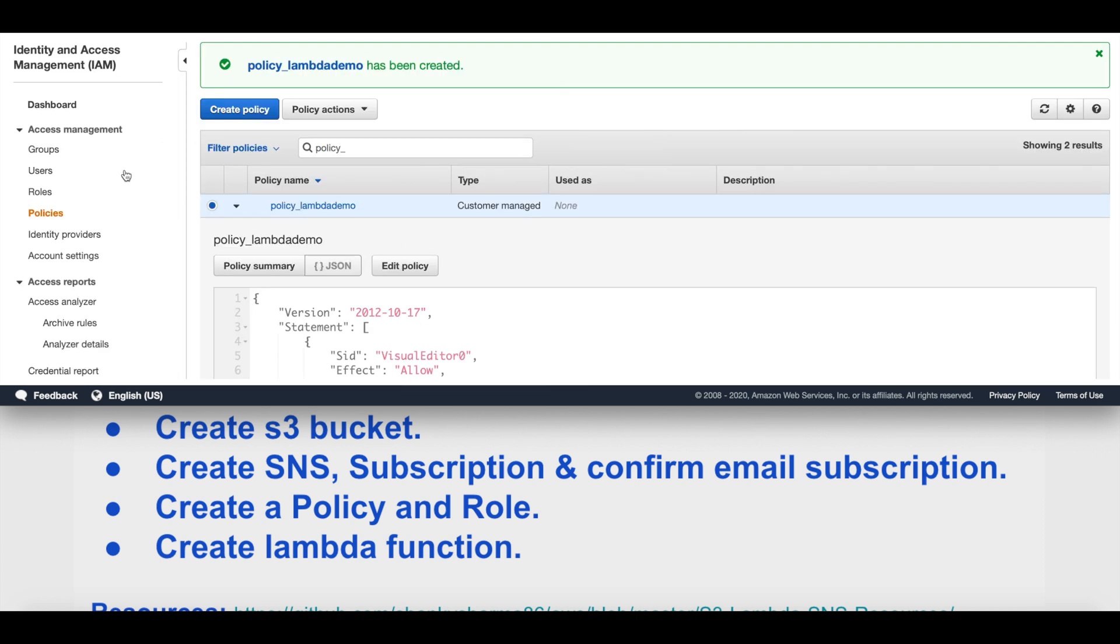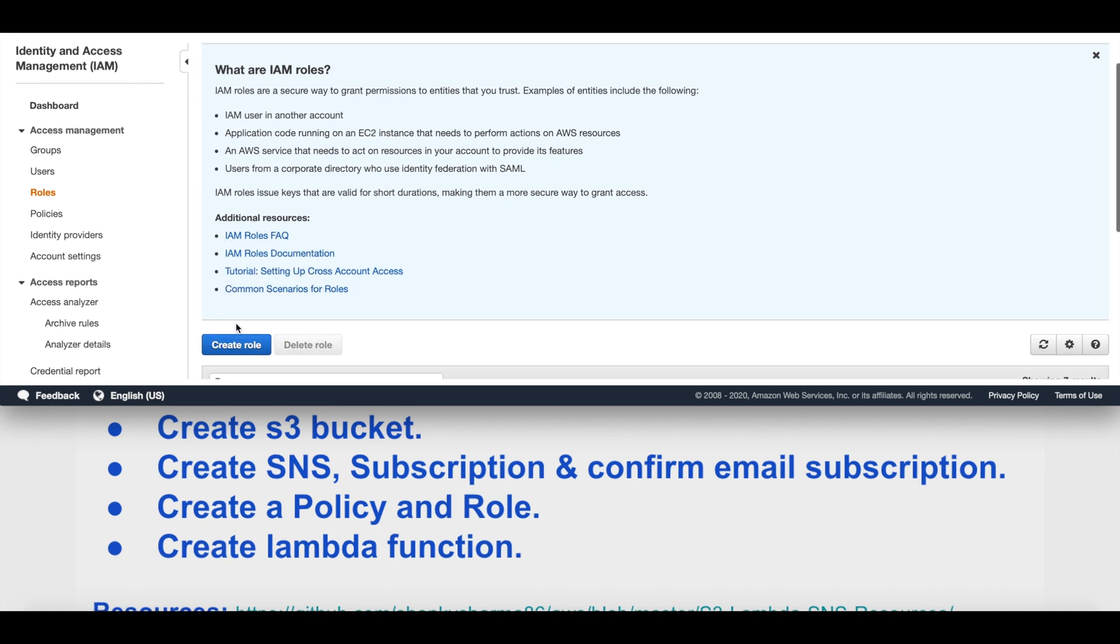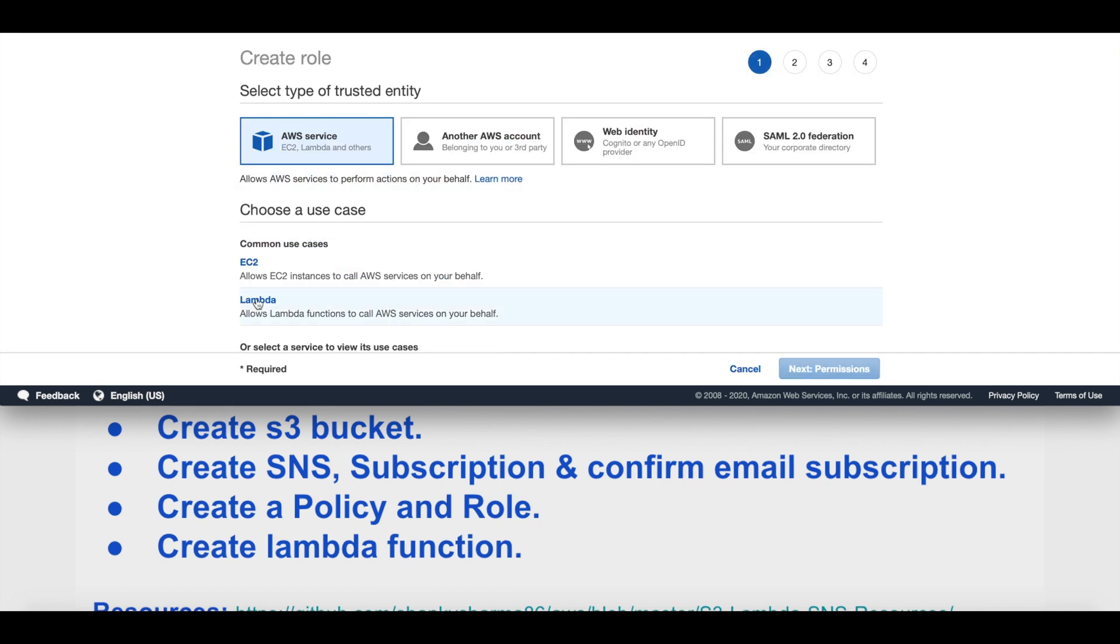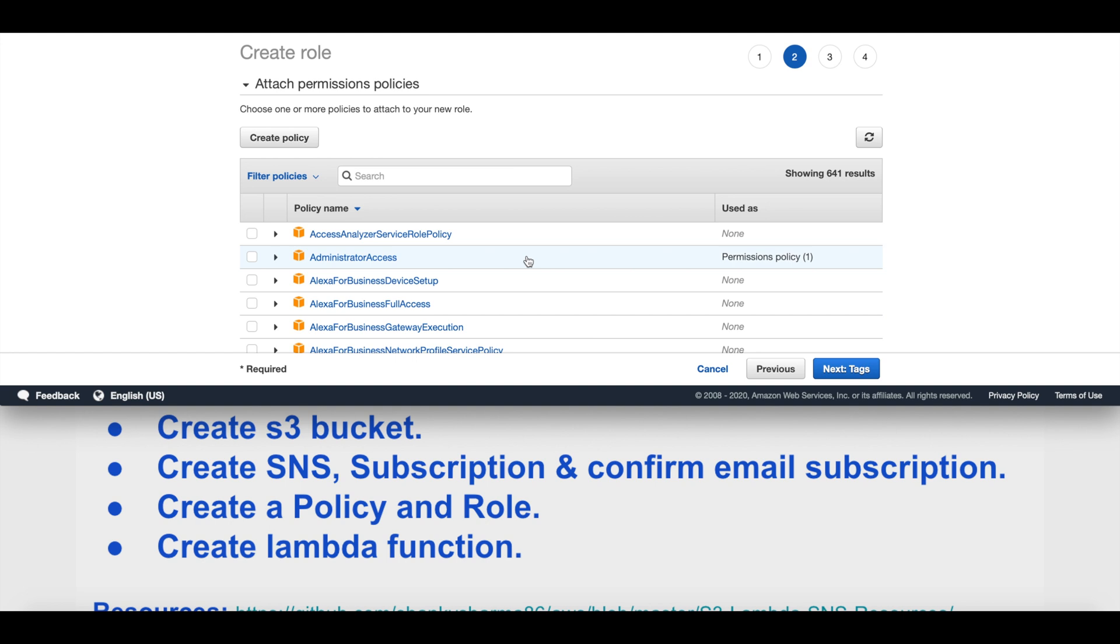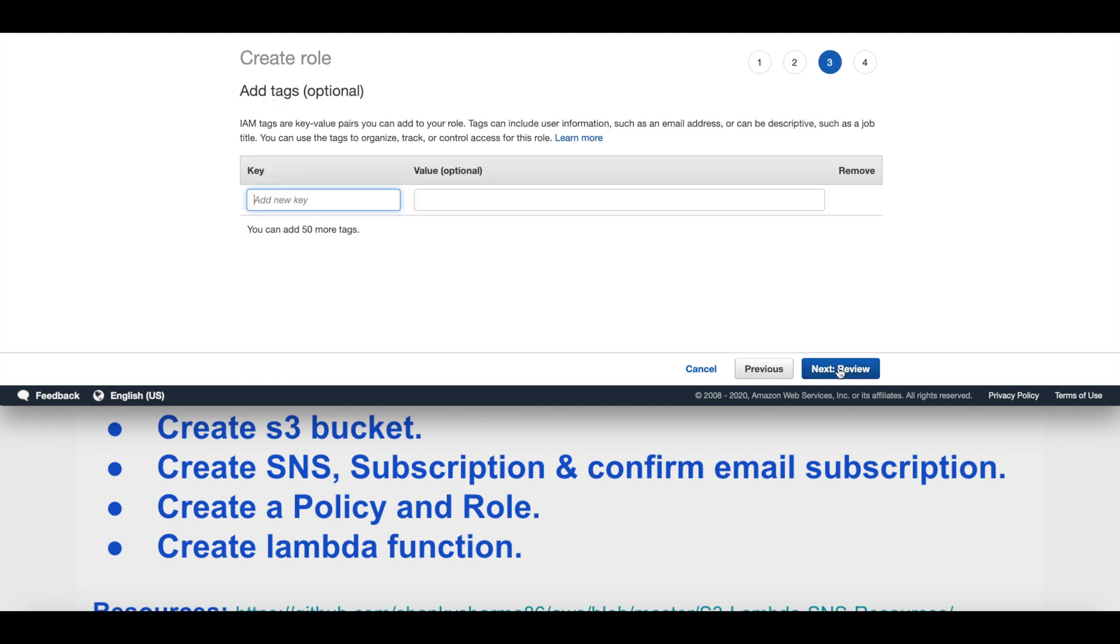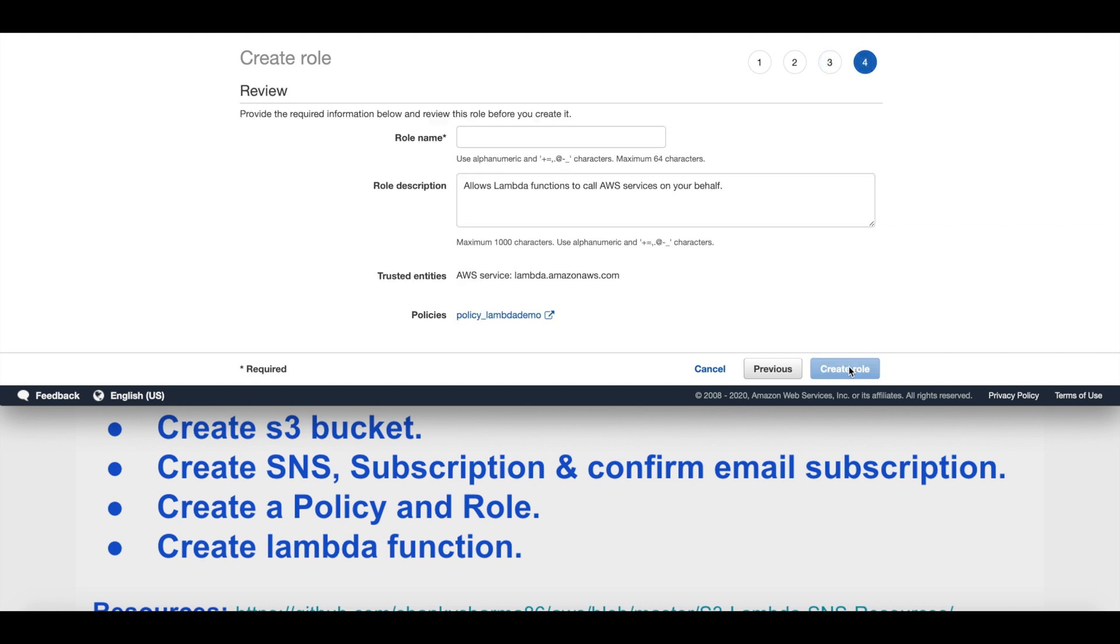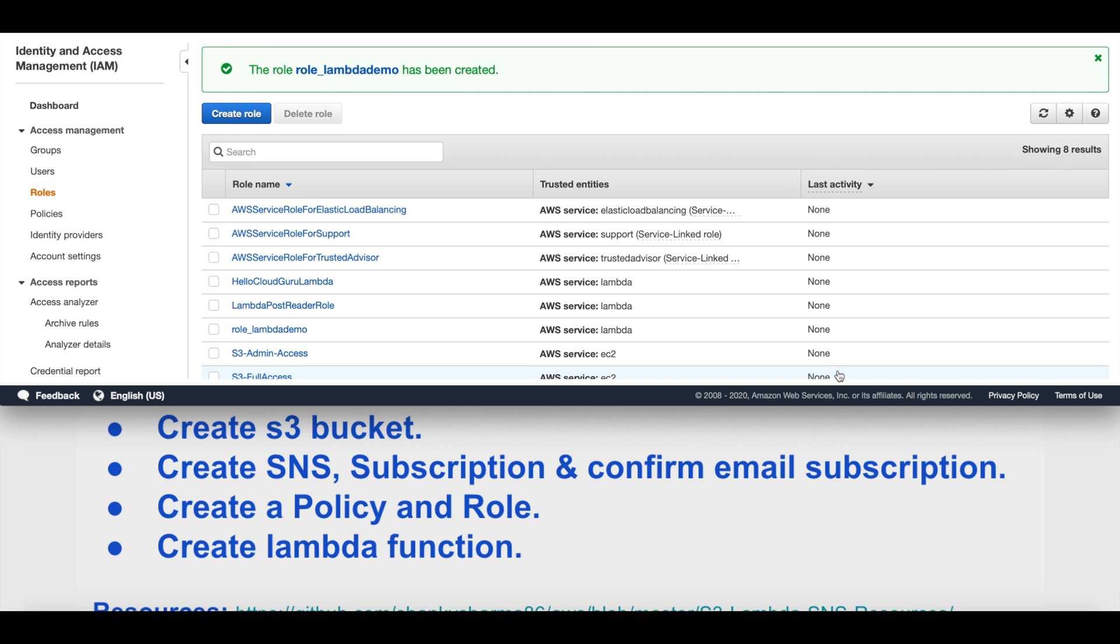Once created, we can create a role and attach this policy with our role. Go to roles, create role, choose a use case wherein Lambda is going to be our use case. Click on next permissions, and then we'll select the policy that we created, policy_lambda_demo. Proceed to review, call it role_lambda_demo, and create the role. Our role is now created.